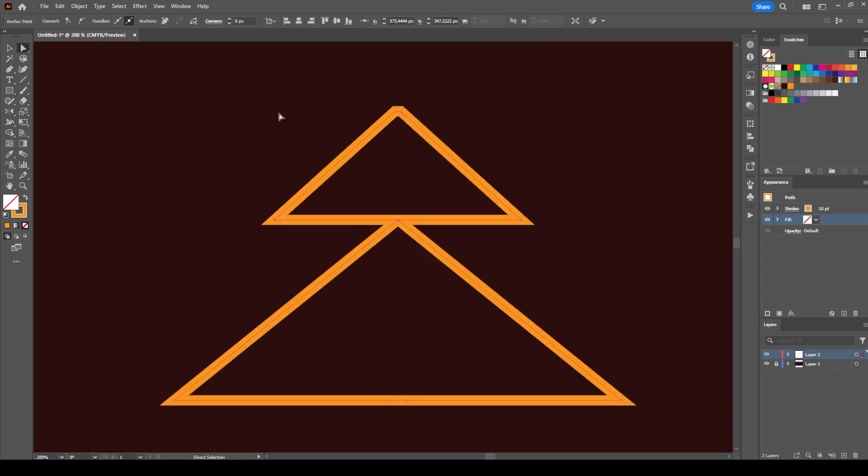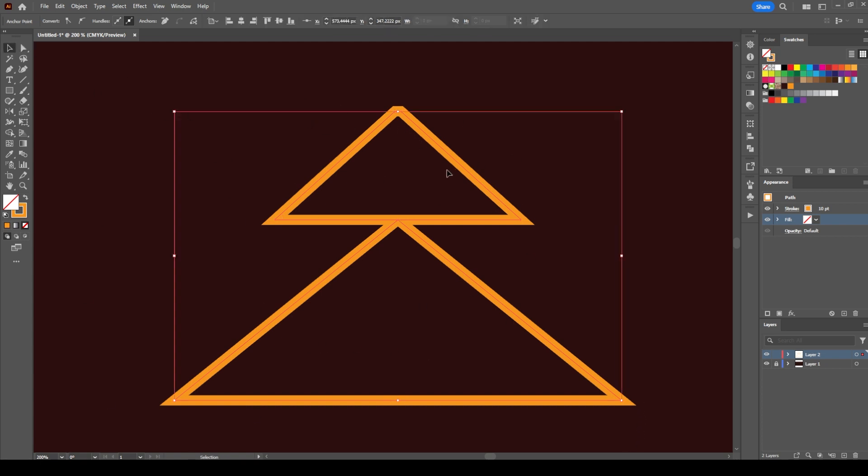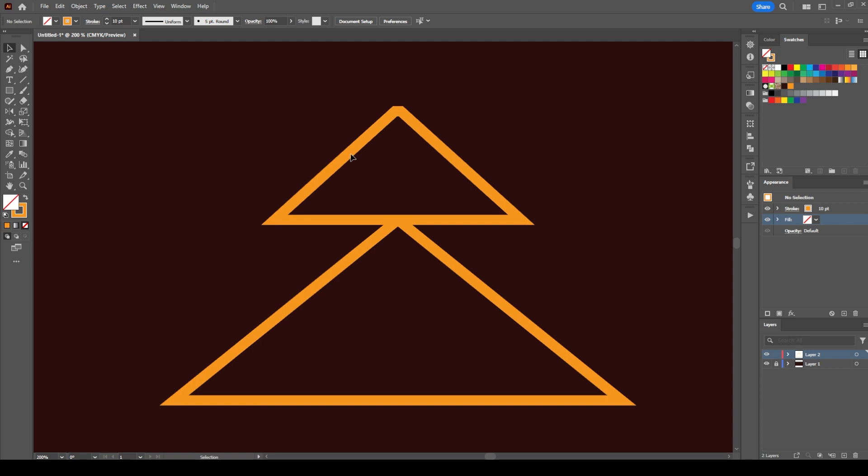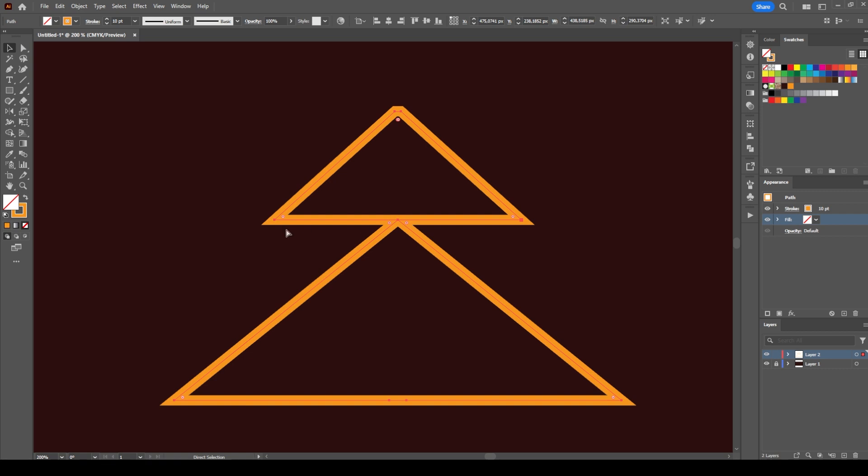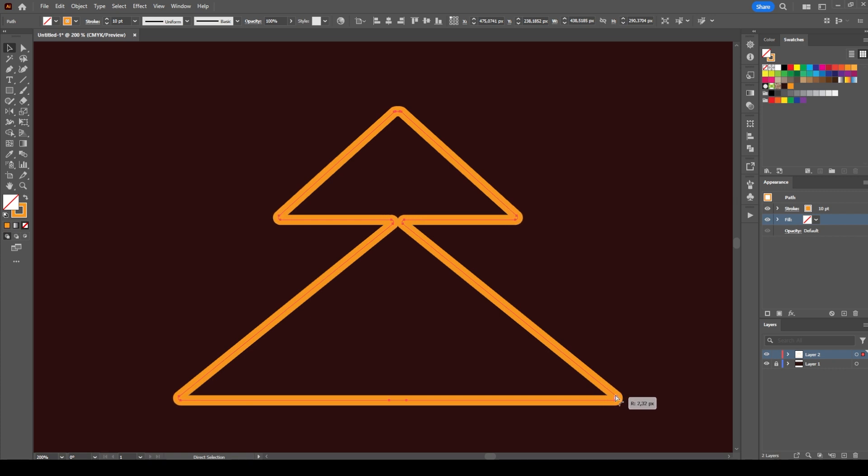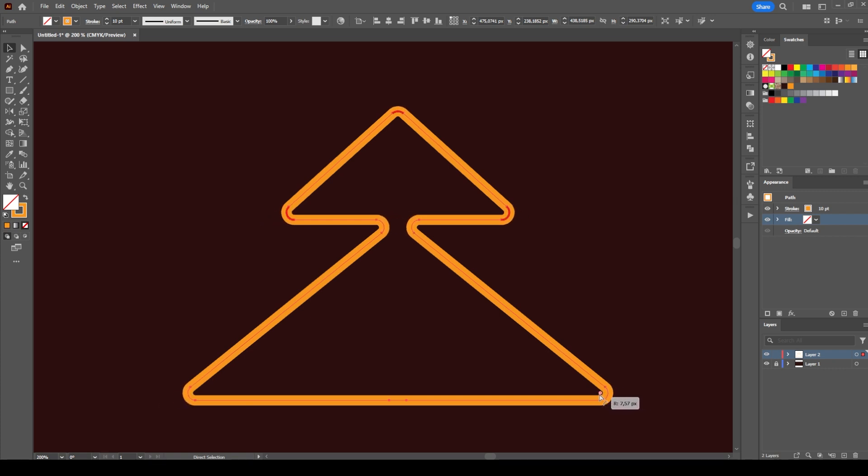If you want to round all the anchor points on this object, you need to select the object and click Control on the keyboard. You'll see all the live corner widgets are visible. Now you can just select one of them and adjust the curvature or round the edges as well.